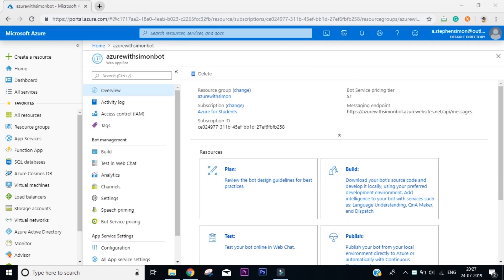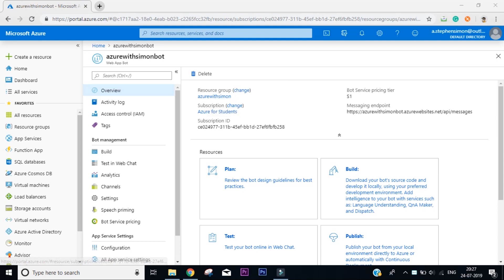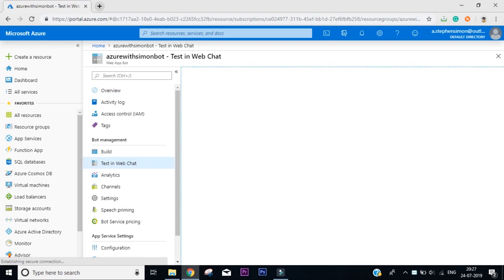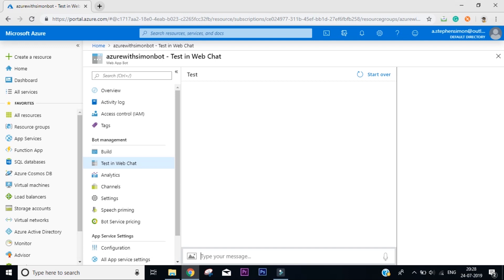So deployment takes some time, and once you're done, if you click on your Azure Simon Bot, you can see this is the overview. We have the resource group as Azure with Simon and the subscription as Azure for Students. Now in order to test our chatbot, on the left side under Bot Management, you have a link that says test in web chat. Click on it.